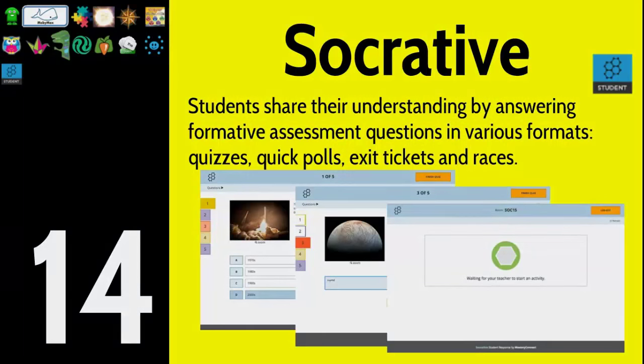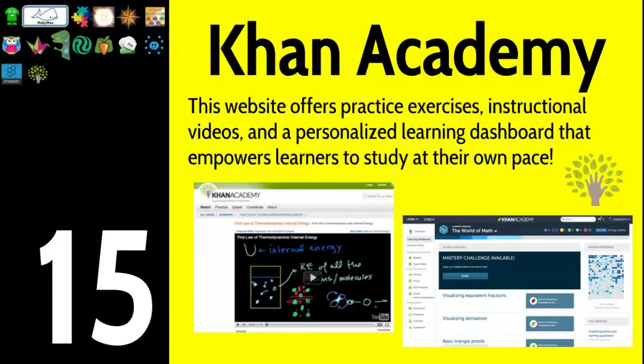Number fifteen is Khan Academy. I could spend an entire video on Khan Academy. They have over 3,600 videos online, plus practice exercises, instructional videos, and a personalized learning dashboard. It makes learning easier for students and takes them from their current level up. It's a great resource — I could spend an entire day talking about it. Check out Khan Academy.